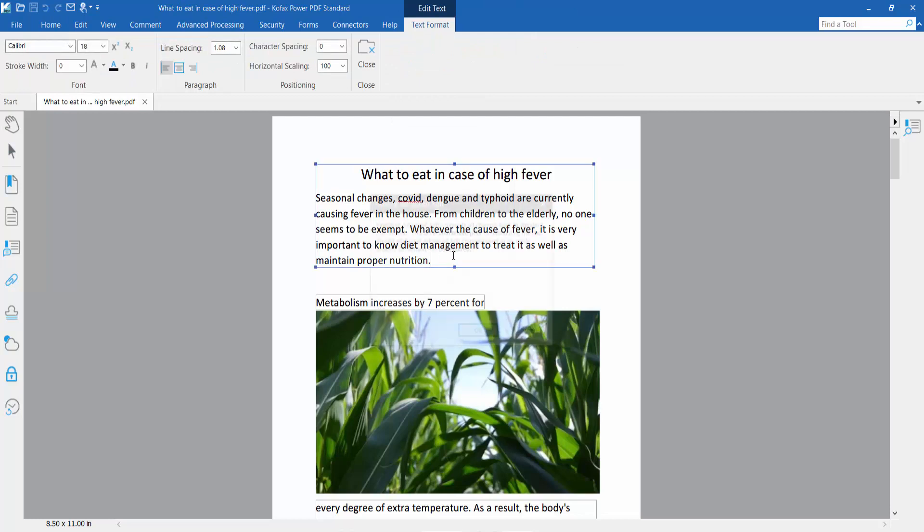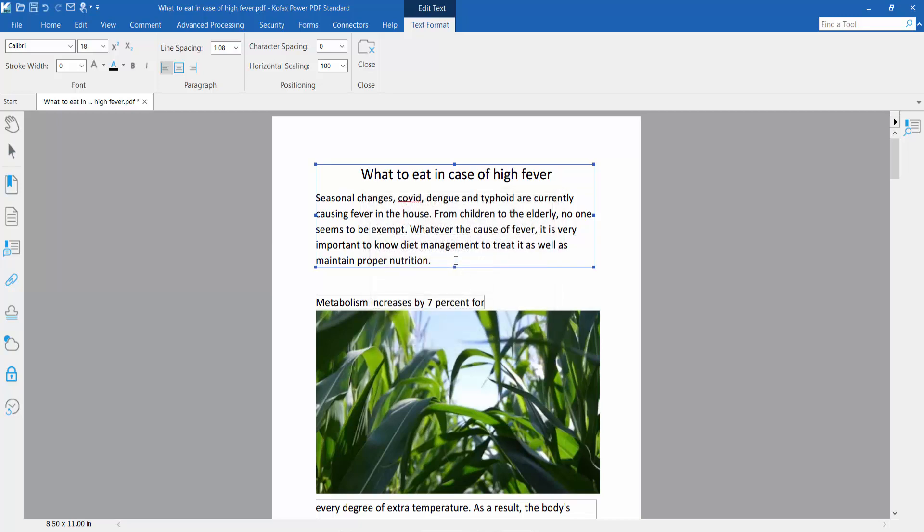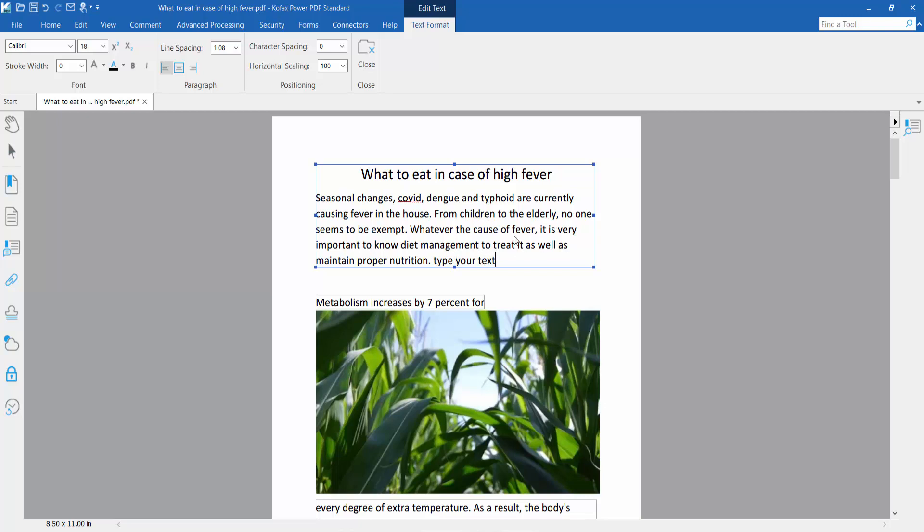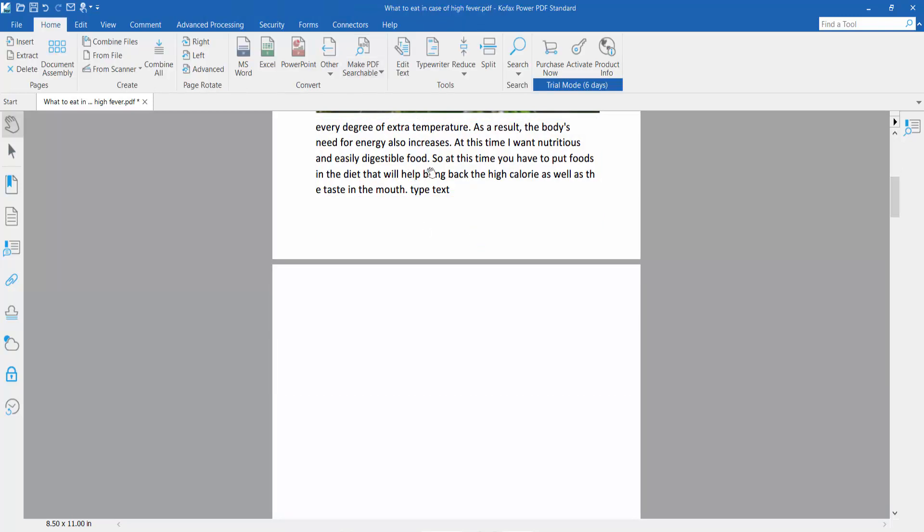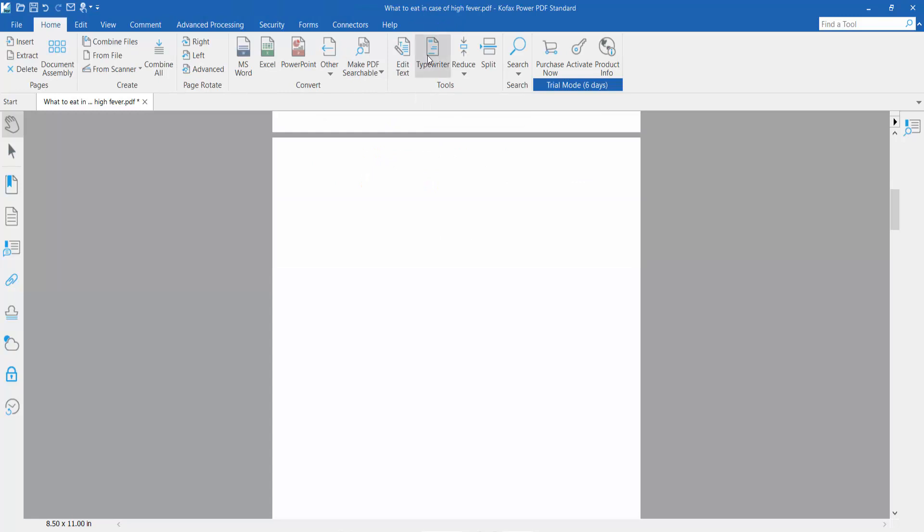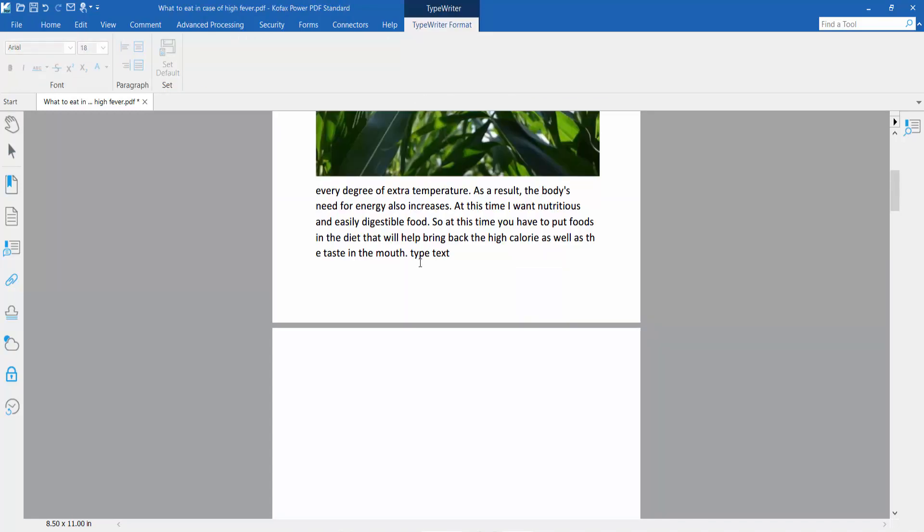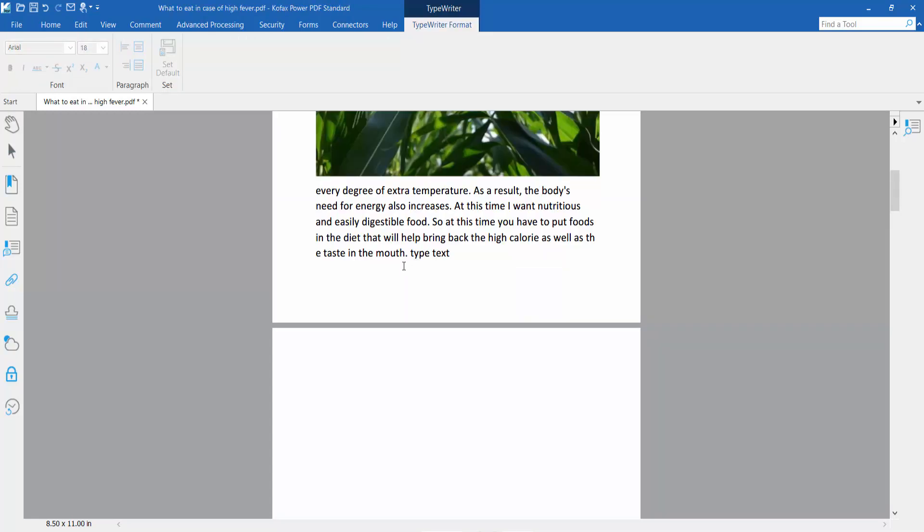Type your text here. You can also change colors. The second way is to click the Typewriter option.